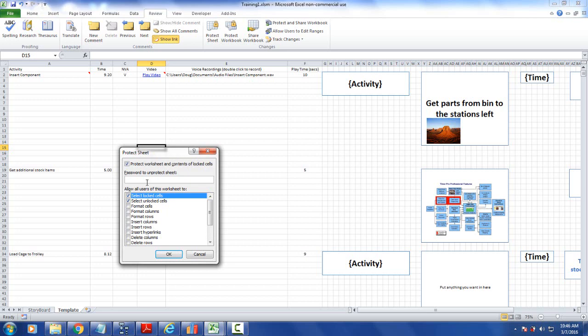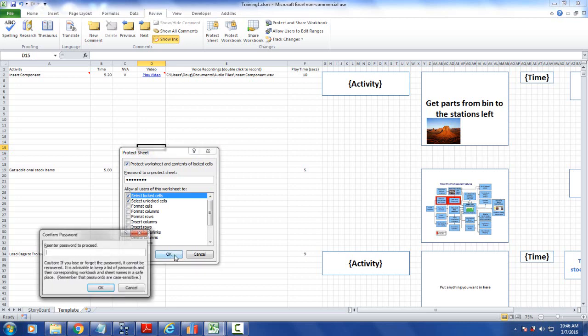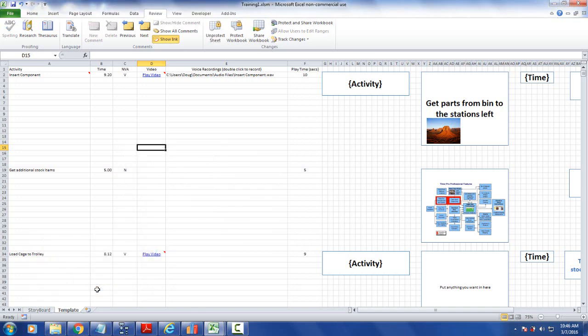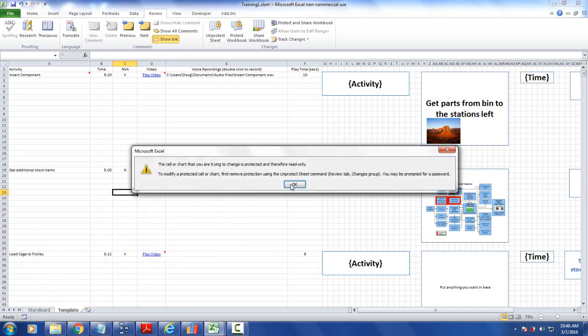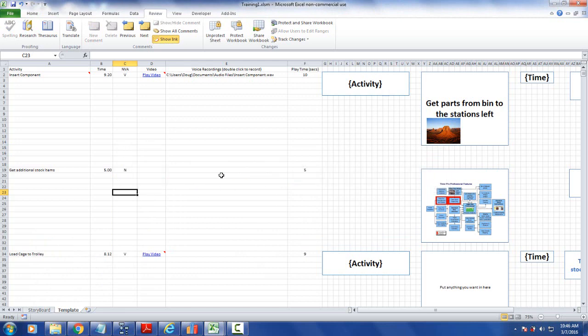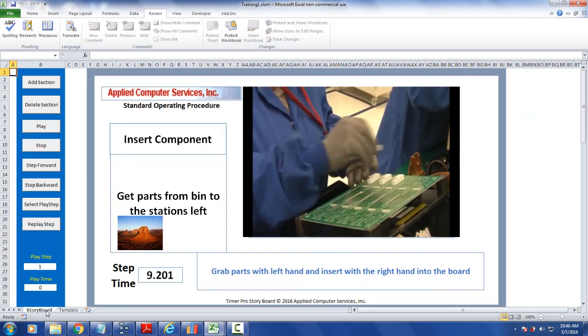You've already locked all the cells so we enter a password here, then click OK and it asks us to confirm the password. Then click OK and now everything is locked so nobody can make any changes on this. Now you've protected the content of the storyboard and you're ready to distribute it.